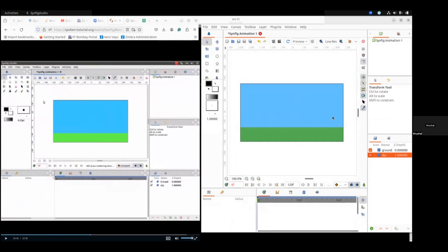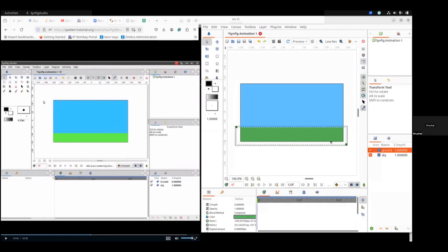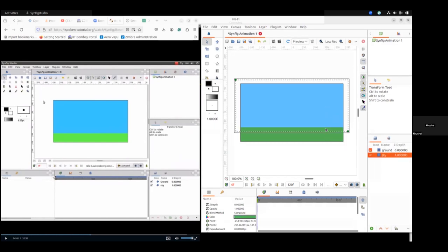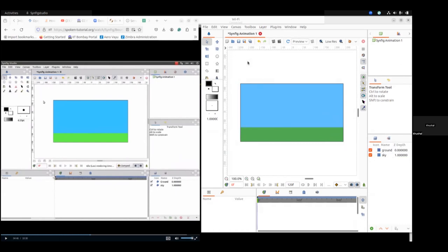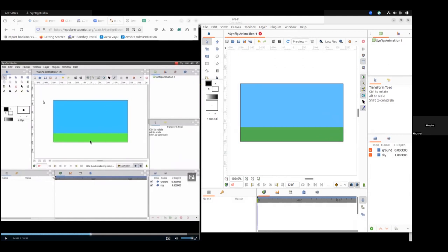Once you have selected any layer, you can see there is a red color checkbox on the layer. If you don't want to select anything, you have to click outside the canvas, but at that time your transform tool should be selected. Next, let us draw a ball — in the toolbox, click on the circle tool.